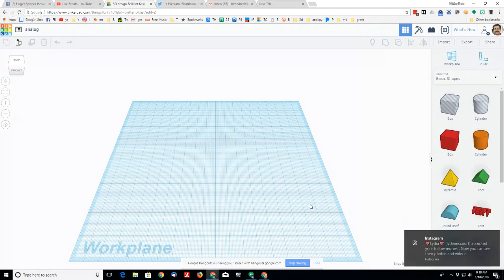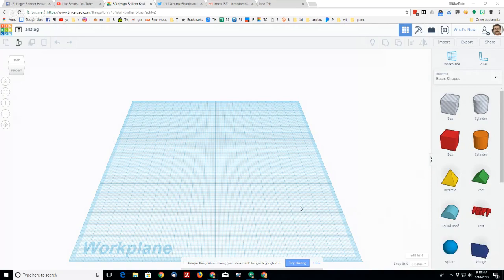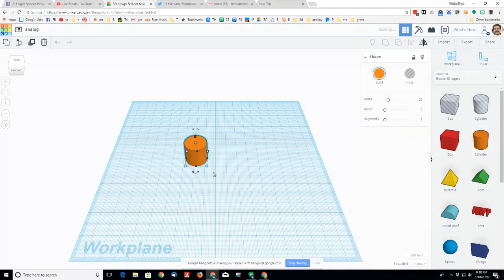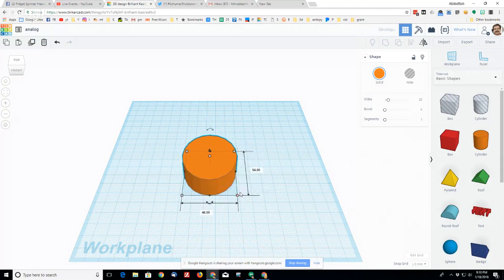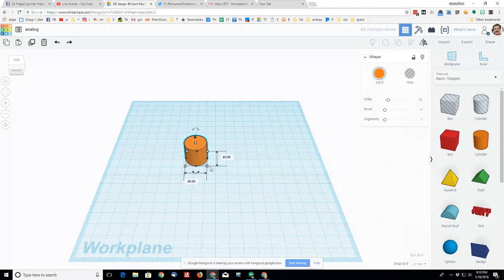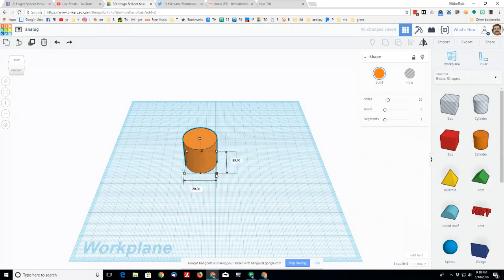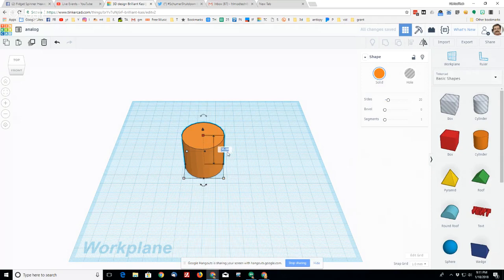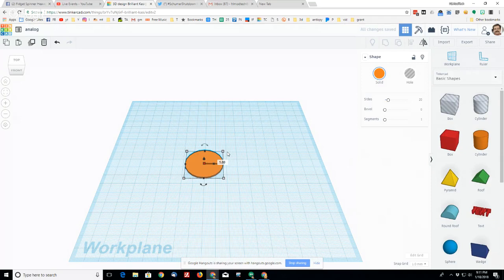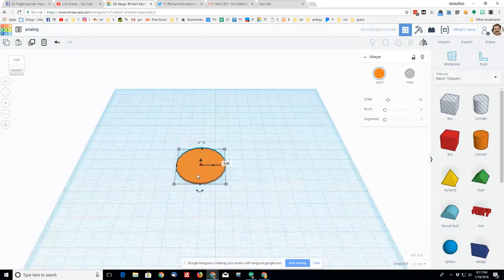All right, so an analog clock. I would start first with a cylinder. When you pull that cylinder out I like to keep it a circle so I'm going to hold down shift and drag it out. I'm going to make it printable, so I'm going to go 35 millimeters, that's nice and small, and then I'm going to change the height of it to 1 millimeter. So there's my clock face.